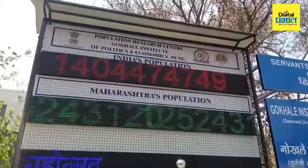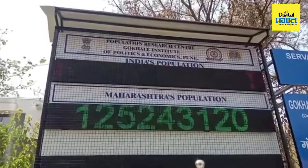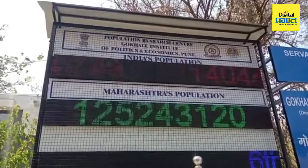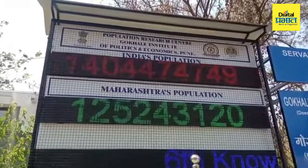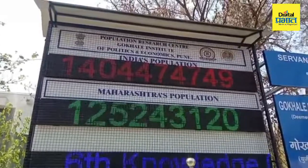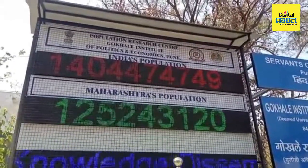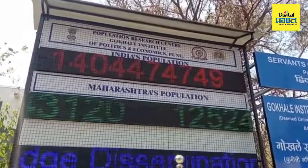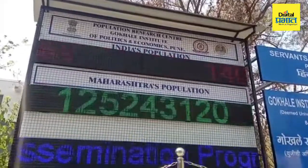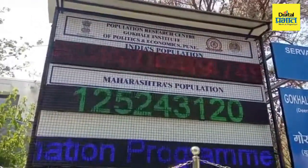This digital population clock shows the total population for India and Maharashtra. This population calculation is based on a mathematical formula — the birth rate, death rate, and migration. These three components are calculated to give us the total population on a daily basis.